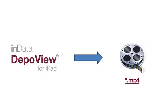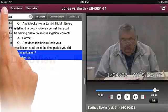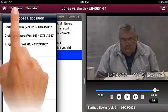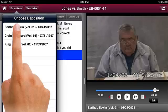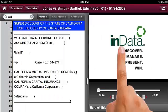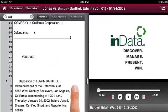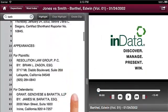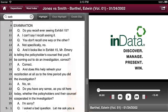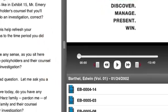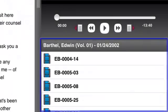Emailing a video clip simply sends an MP4 file. To export clips from DepoView for iPad, navigate to the deposition you want to export from. Under the video portion of the screen, you will see a list of clips you have created from the transcript.